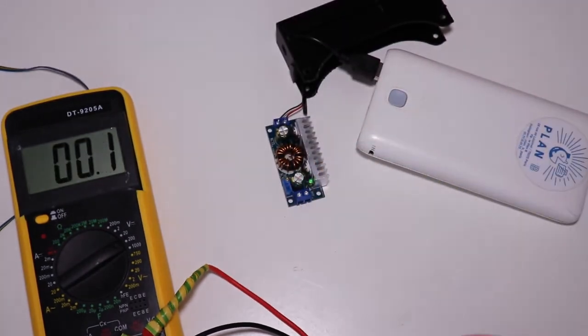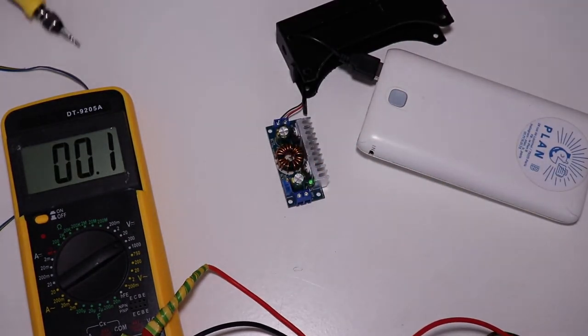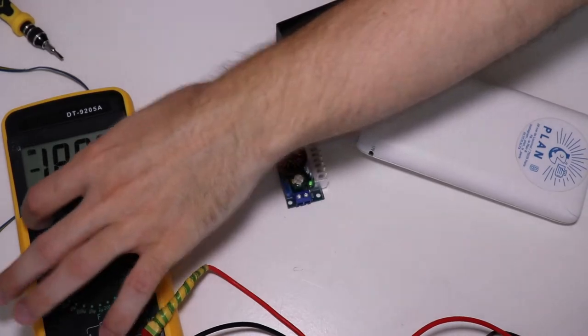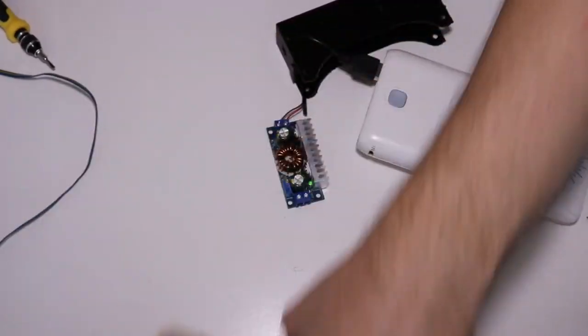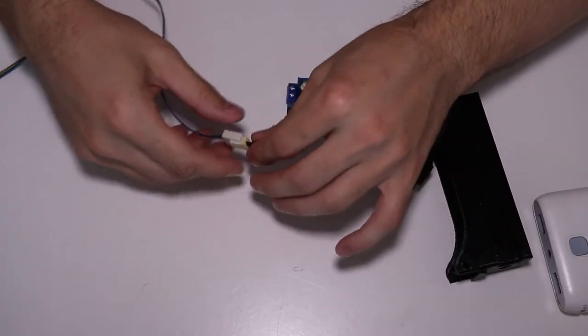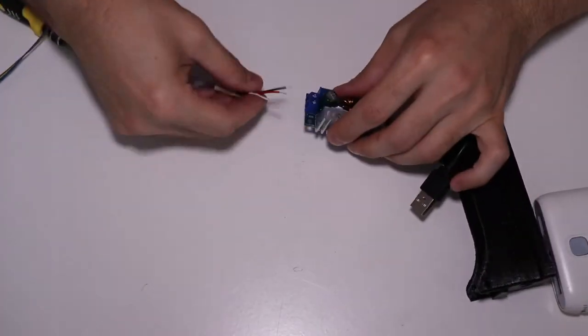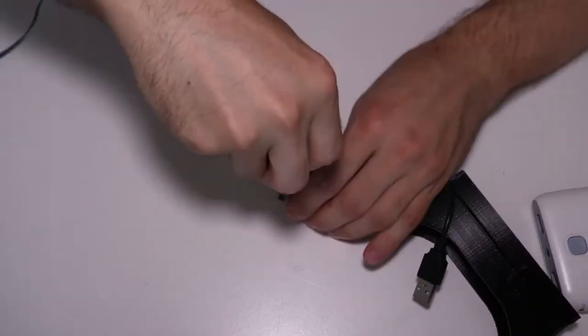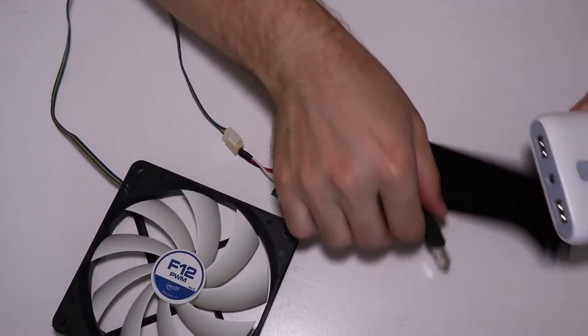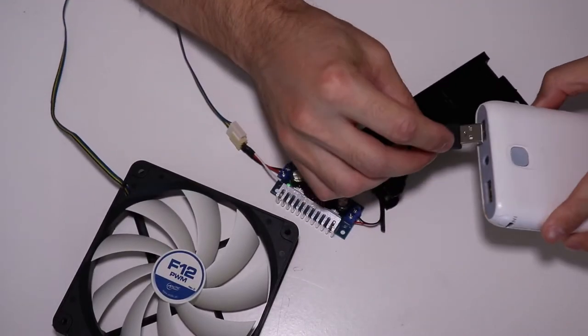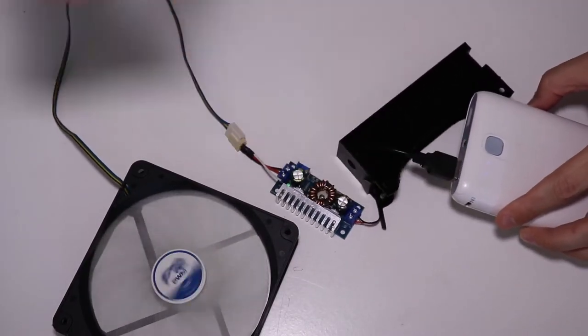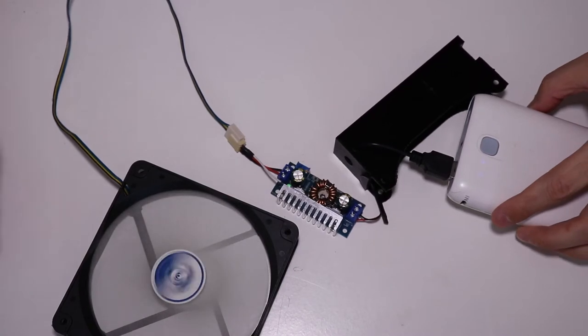Perfect. Well we are almost done. Now to the output of the boost converter connect the fan wires.